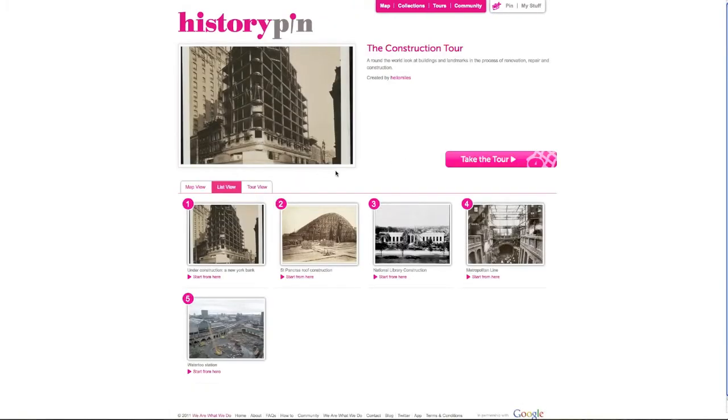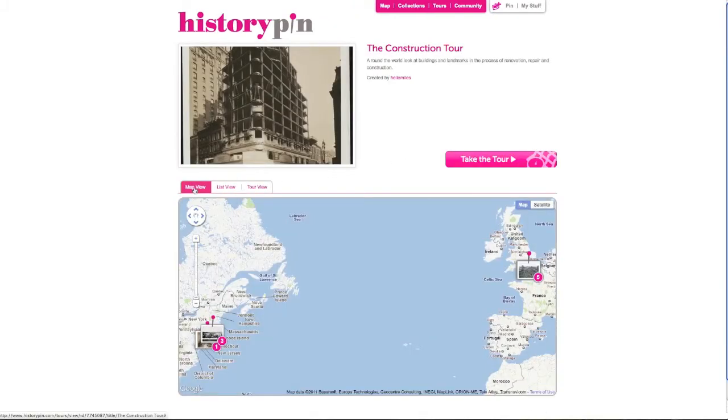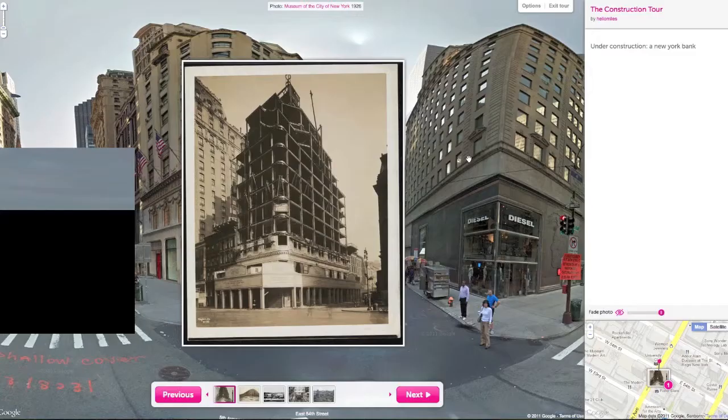You can see your tour as a list of photos or on the map. Click take the tour to travel through your tour step by step.